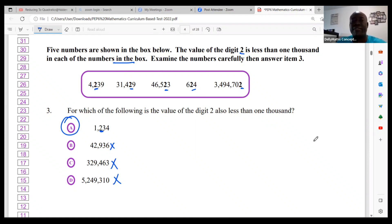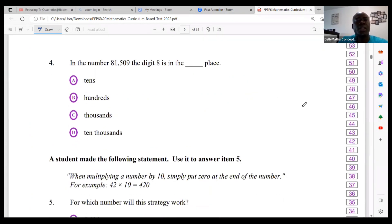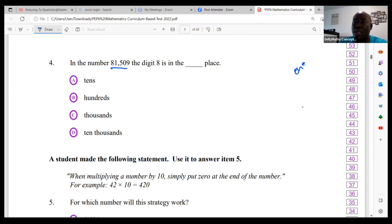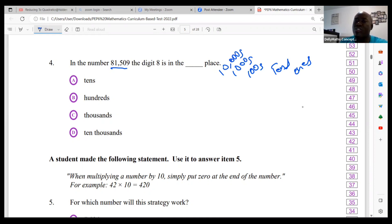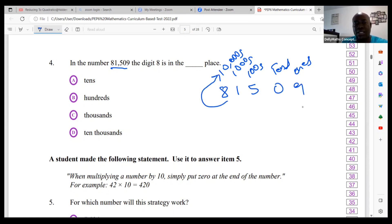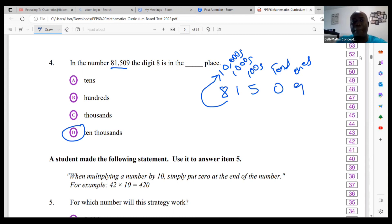Question four: in the number 81,509, the digit 8 is in the blank place. We're talking about the place value system. We have ones, tens, hundreds, thousands, ten-thousands, and hundred-thousands. Writing out 81,509 — that's 8, 1, 5, 0, 9 — you can see that 8 is in the ten-thousands place. Remember your place value system, jot the numbers down, and make sure you're not making any errors.